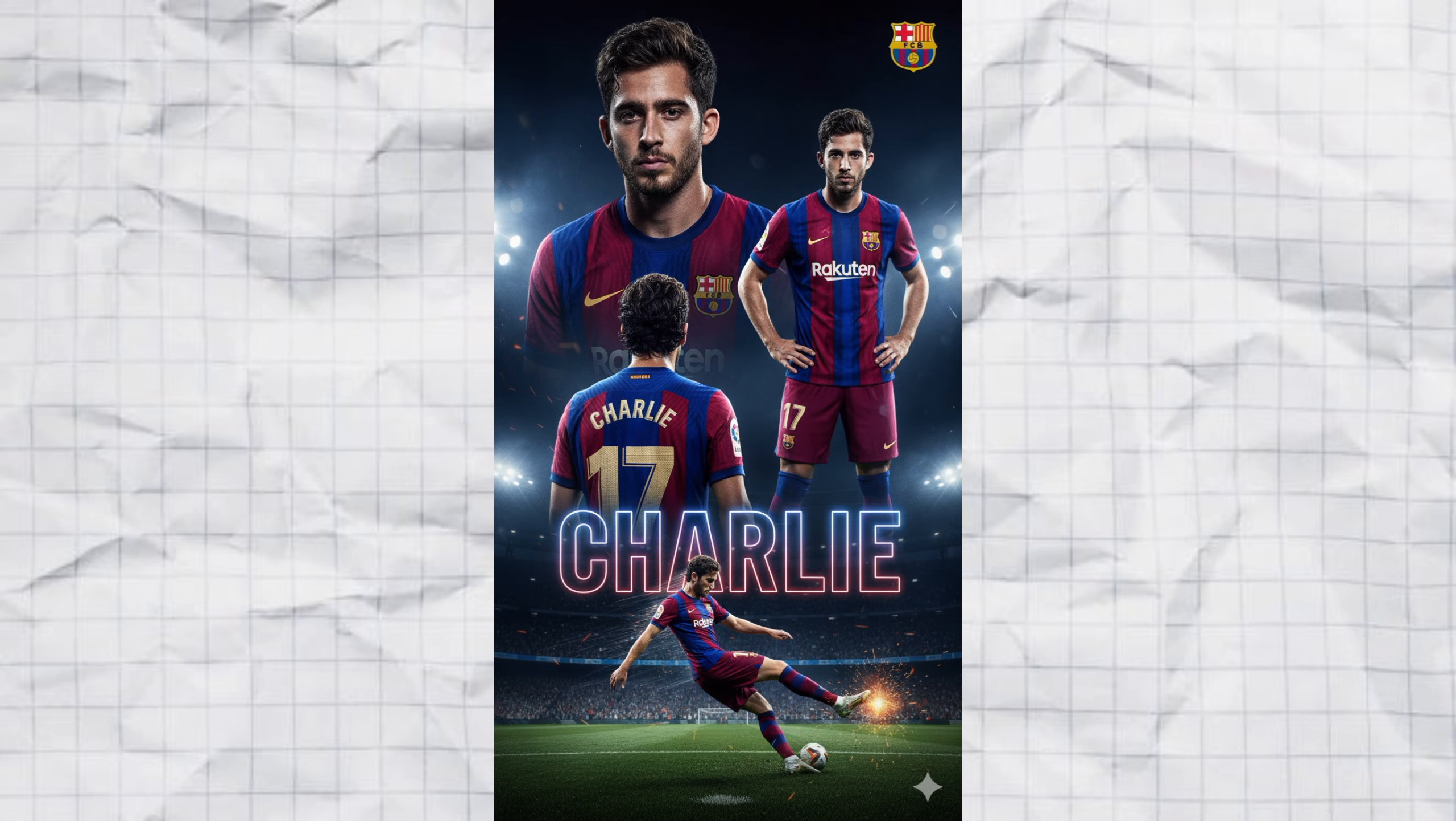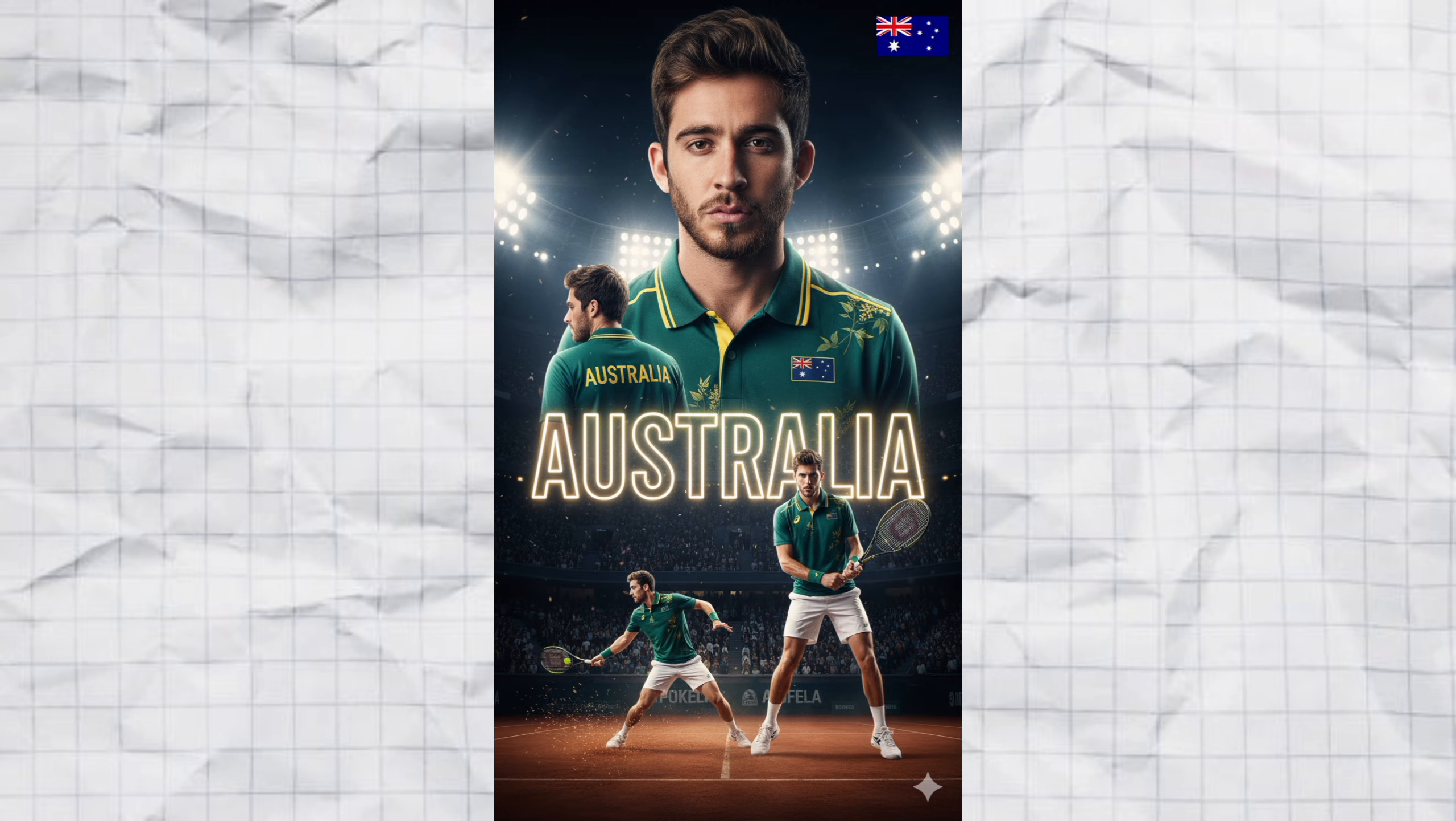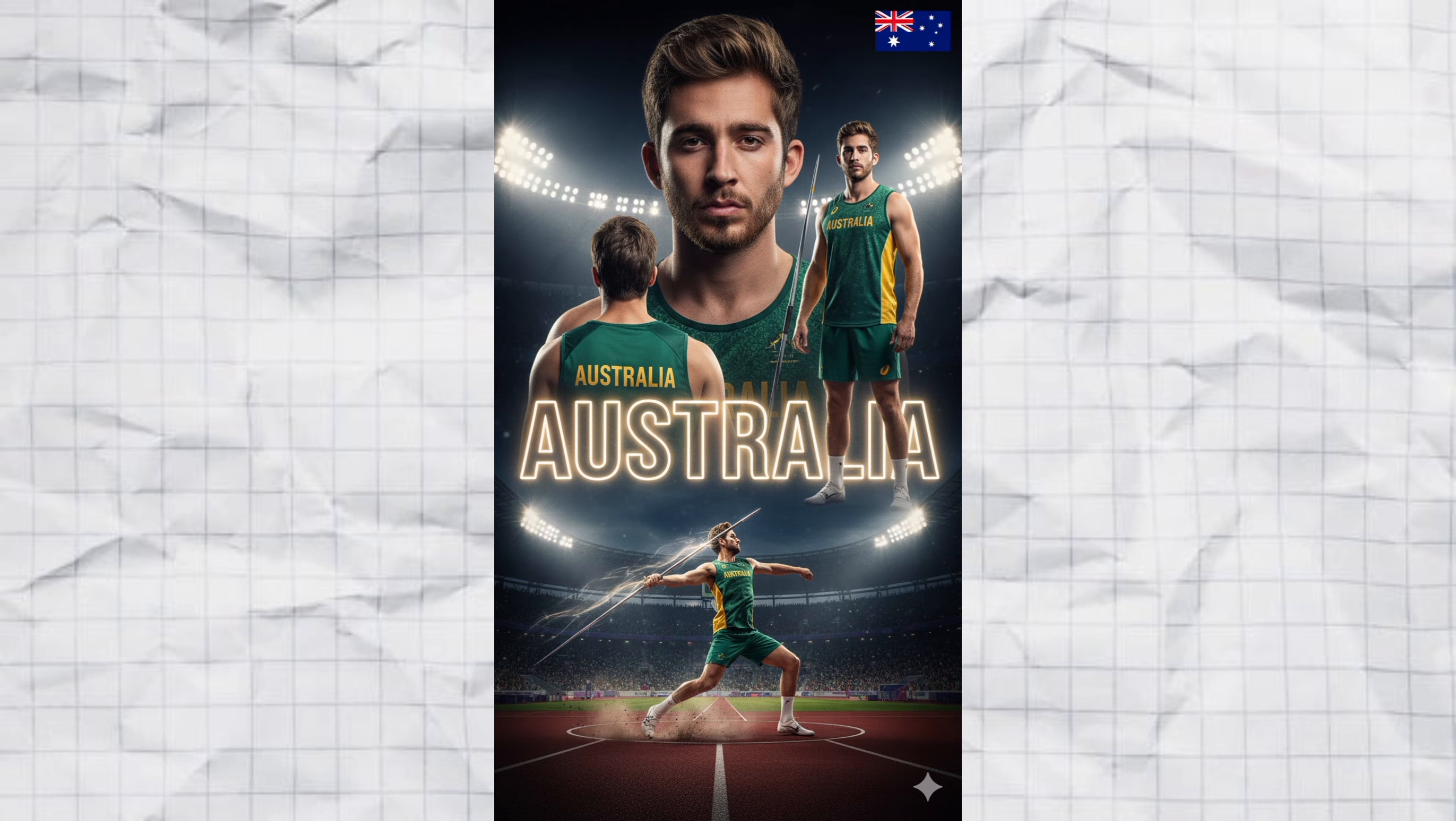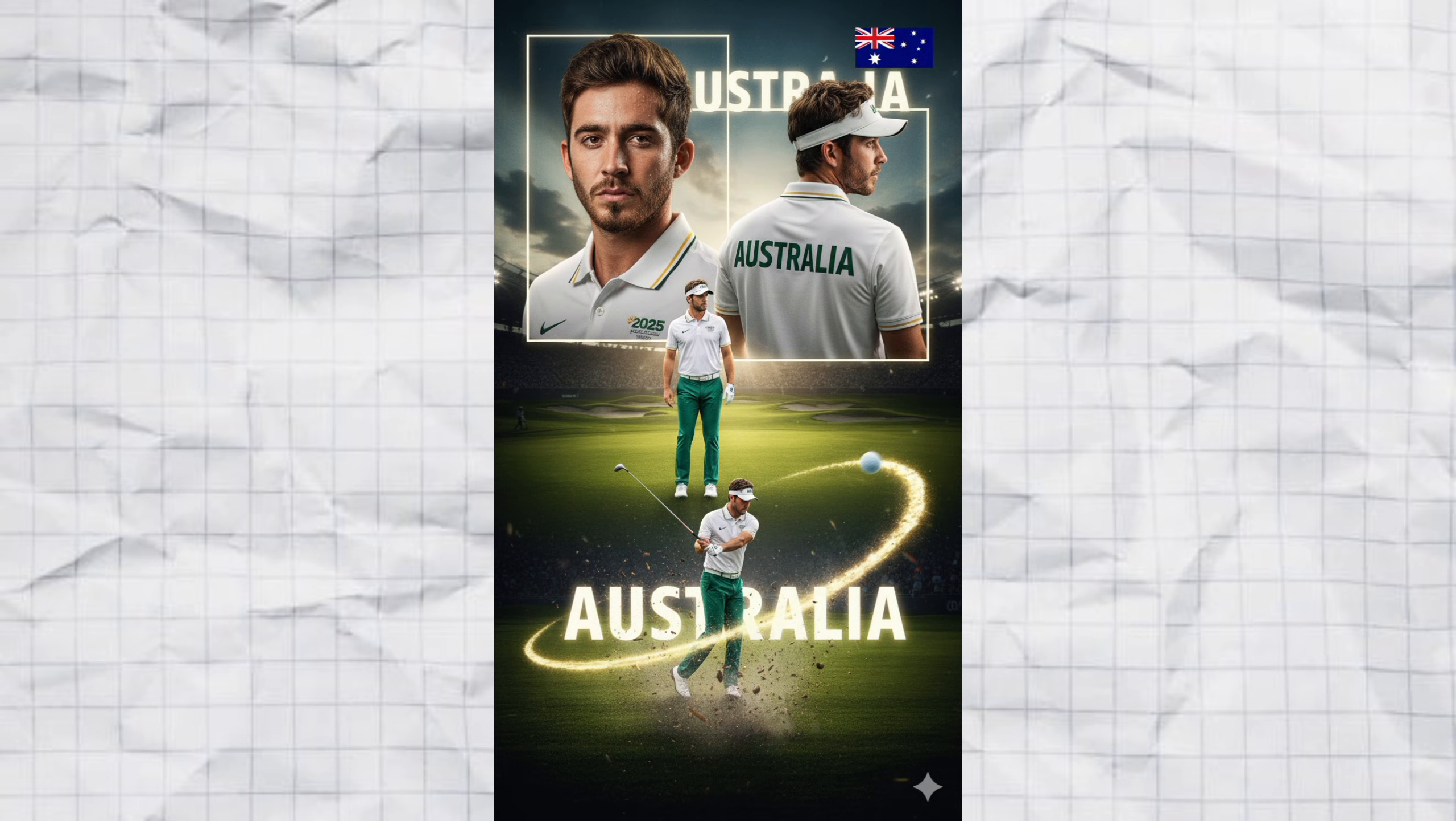Imagine turning your regular photo into a super cool sports poster, like you're a pro athlete on the big stage. Sounds insane, right? Well, today I'm going to show you exactly how to do it with just your photo, Google Gemini, and a magic prompt I've prepared for you.